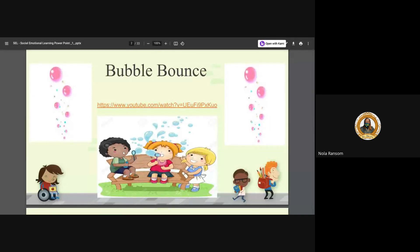Bubble Bounce. I'm about to play this and it's going to give you just a more deeper concept.